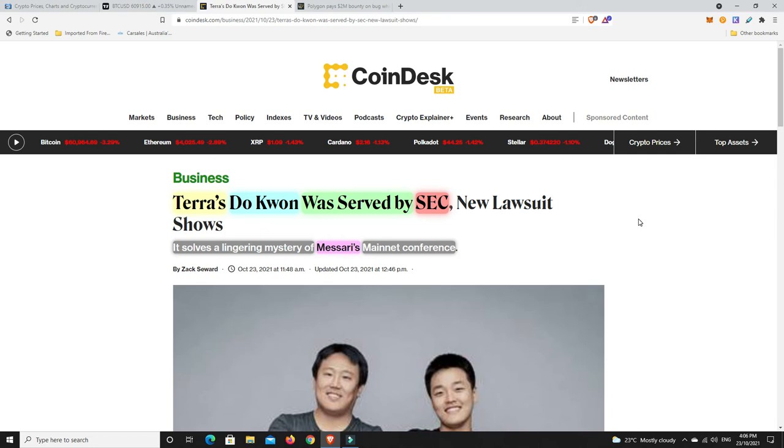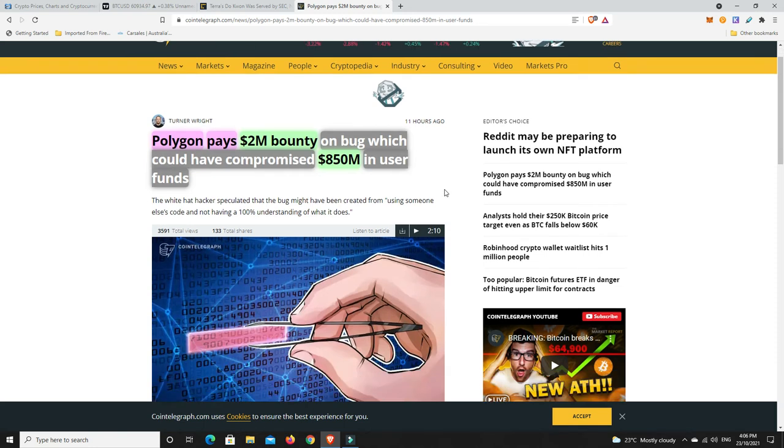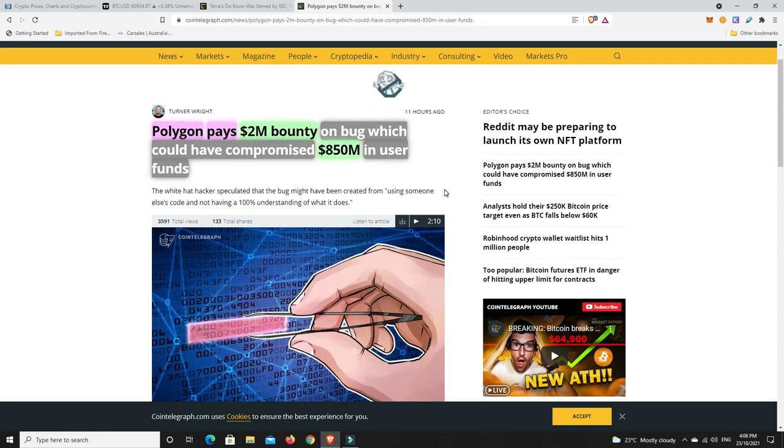This is big and thank God it was sorted. Polygon has paid a $2 million bounty on a bug which could have compromised $850 million in user funds. Polygon, I'm super bullish on this platform. Even they've got bugs and it was lucky that it was a white hat hacker that found this.